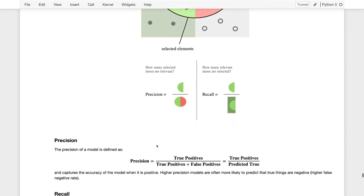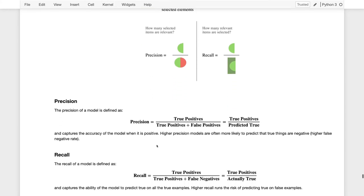Now we can walk through the mathematics of how we compute precision and recall directly from our confusion matrix. Precision is defined as the number of true positives — the things classified as malignant that were in fact malignant, where we classified something as y equals 1 when in fact y equals 1 — divided by the true positives plus all of the false positives. Another way to write the denominator is simply the number of things that we predicted as true. So precision equals the number of things actually true divided by the number of things predicted as true.